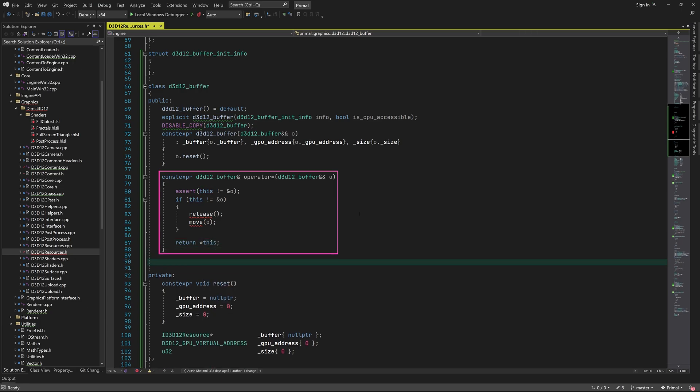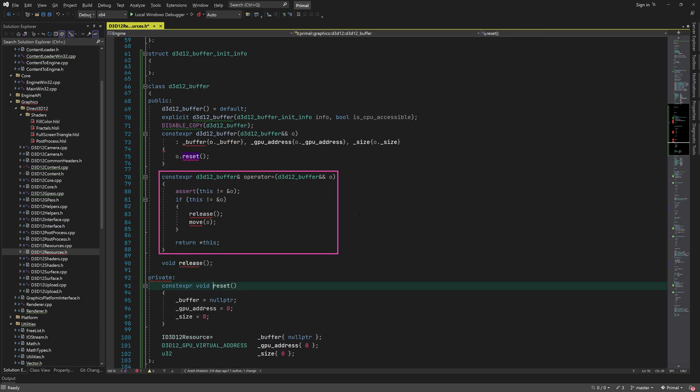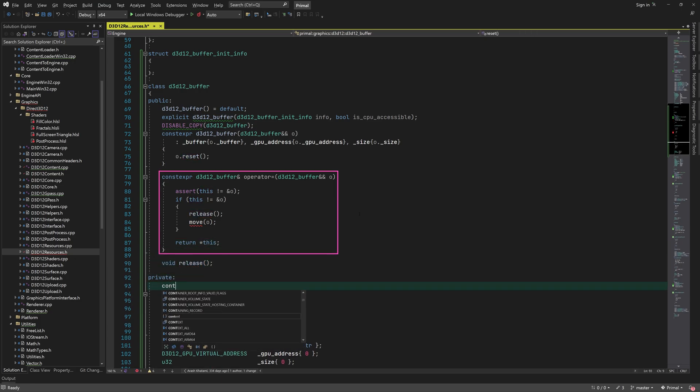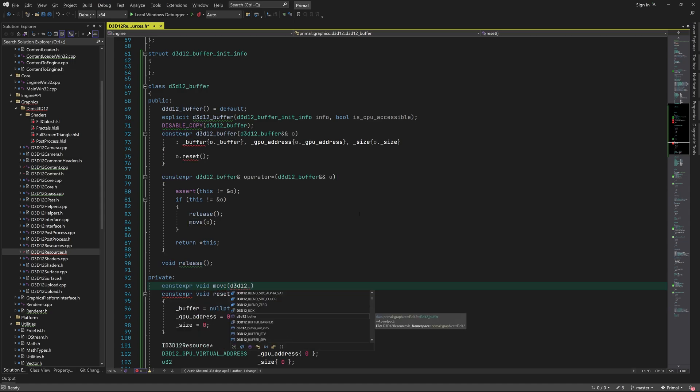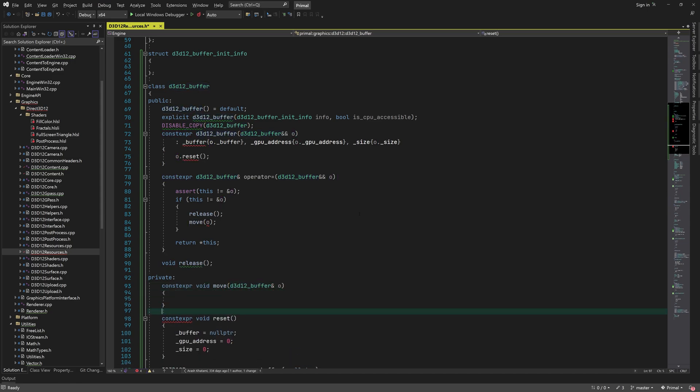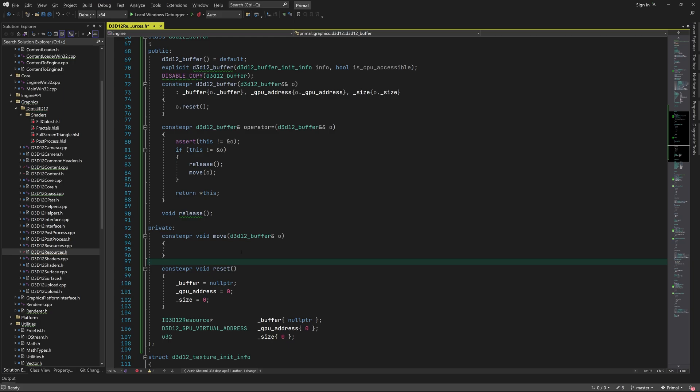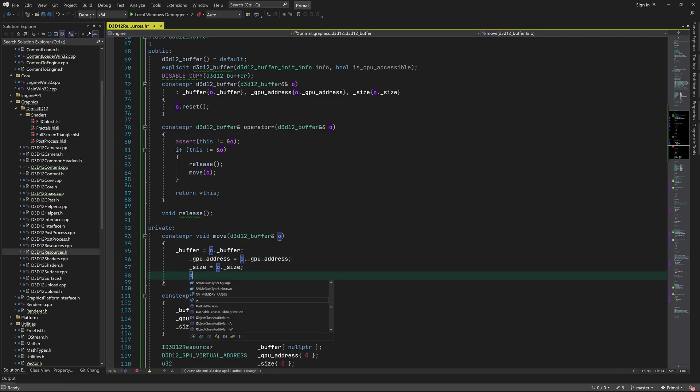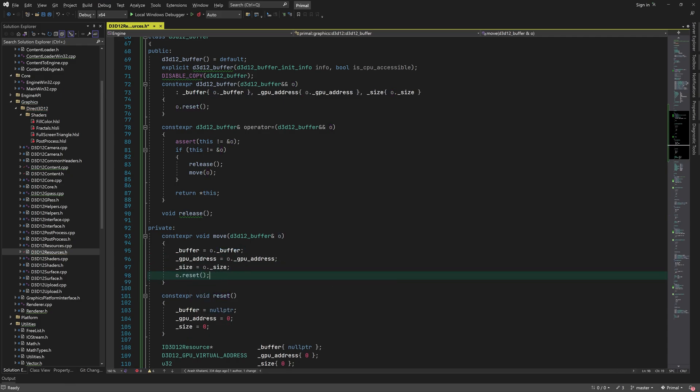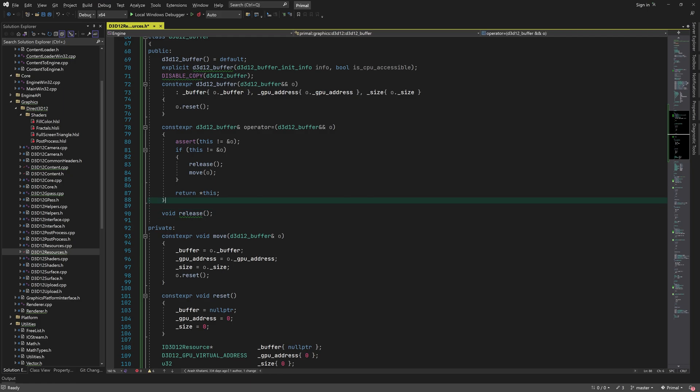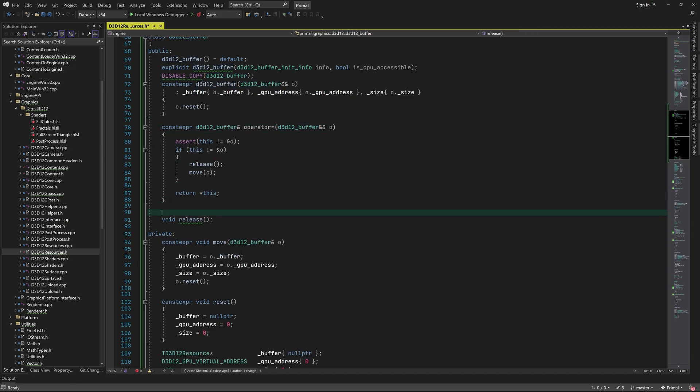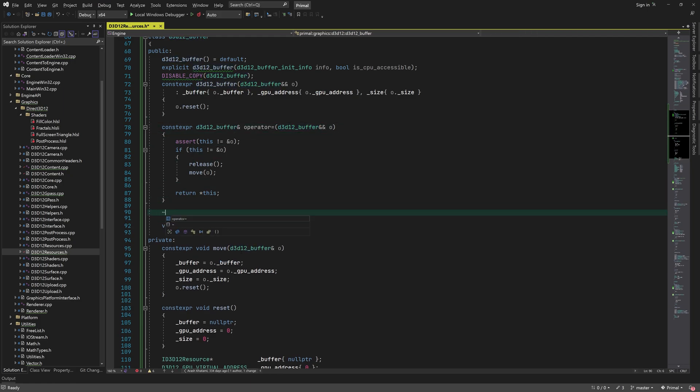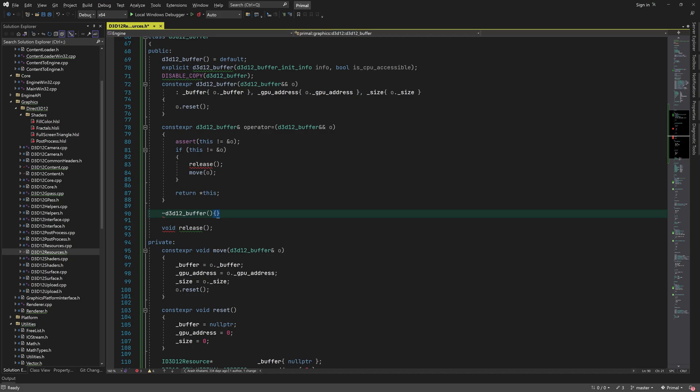The move assignment operator checks if we are not trying to move an instance into itself, and if that's not the case, releases the current instance and moves the other one into this one. Moving is done by copying the member variables and resetting the other instance. We also define a destructor which calls release.